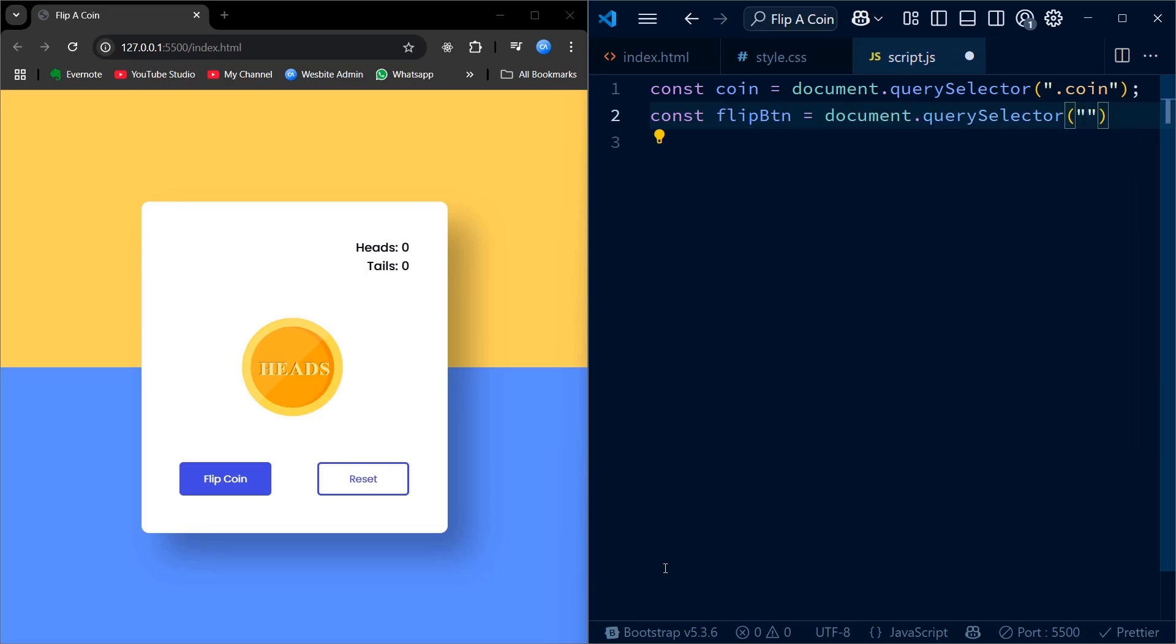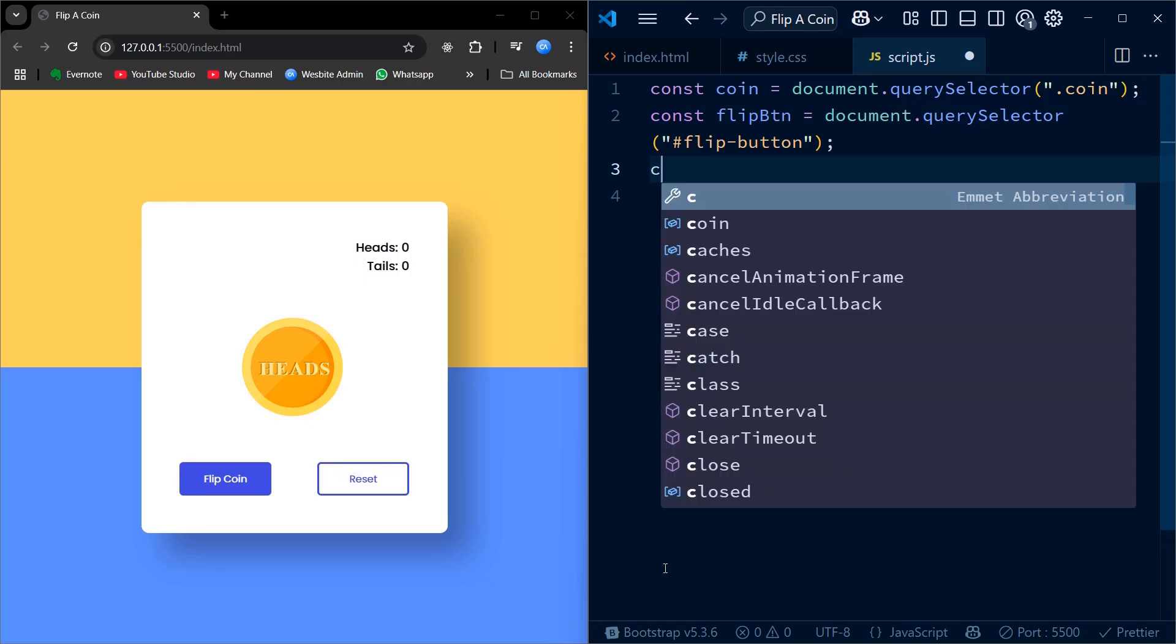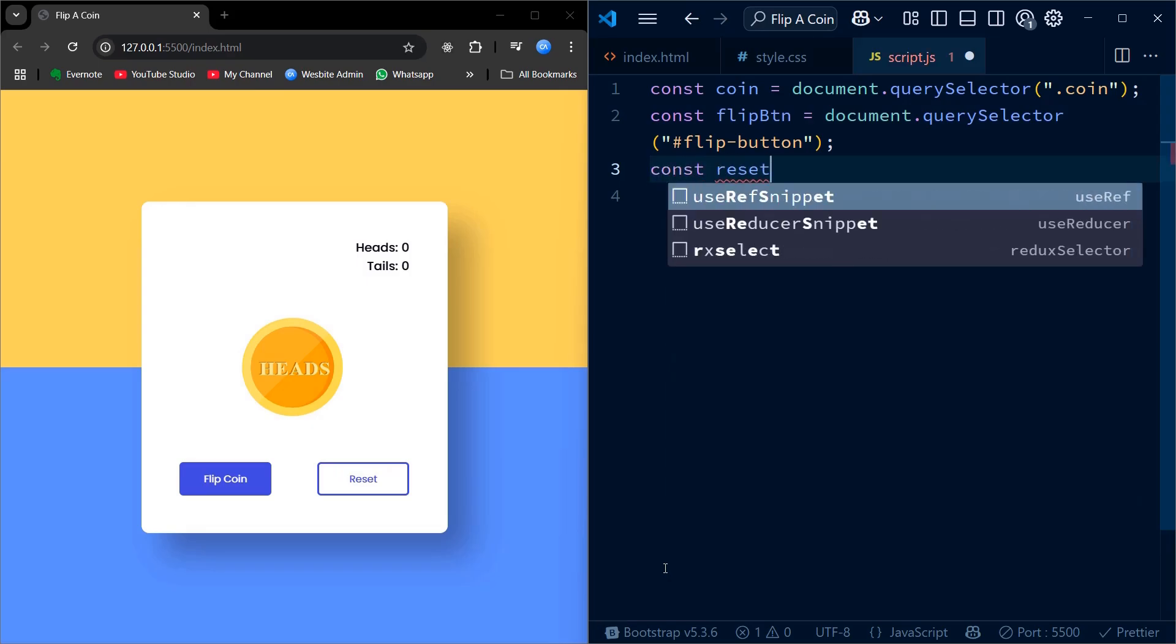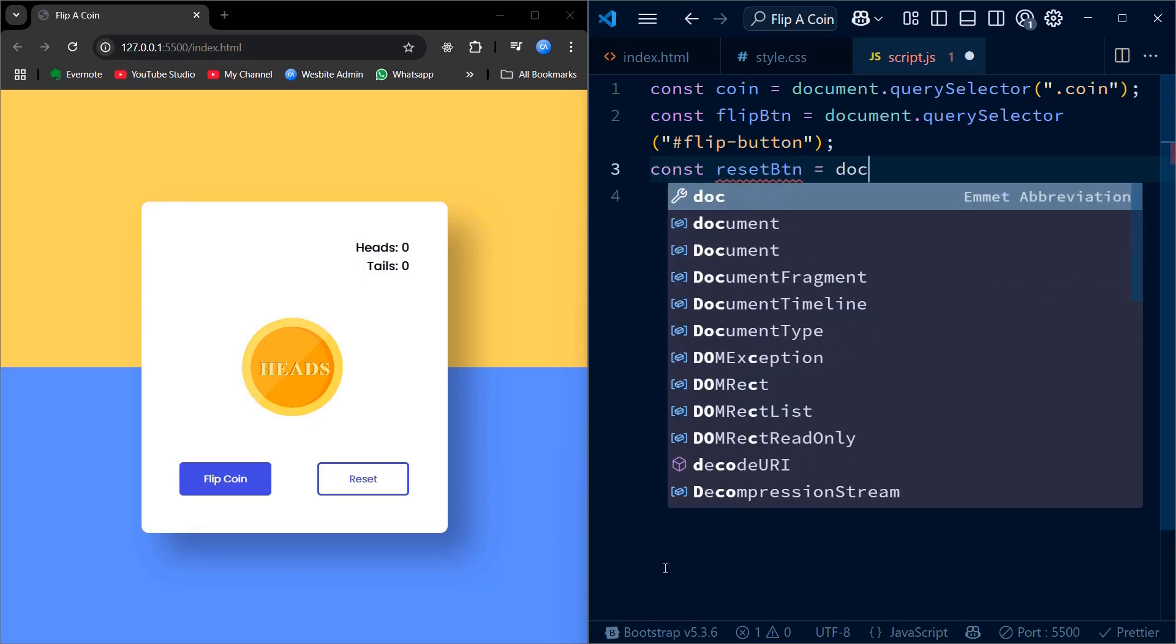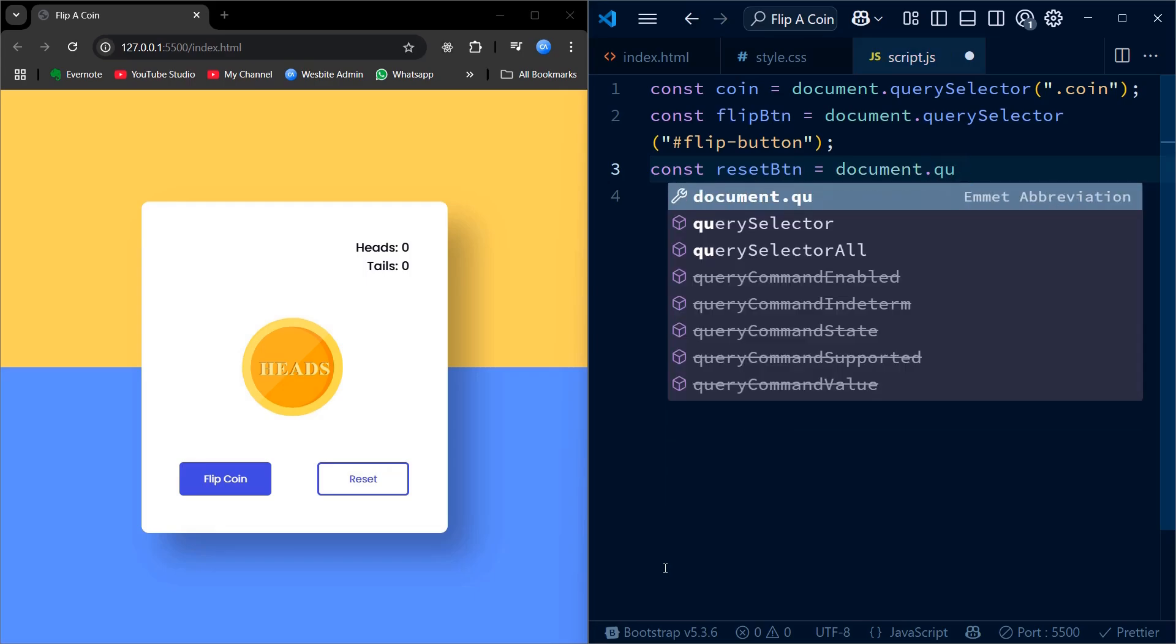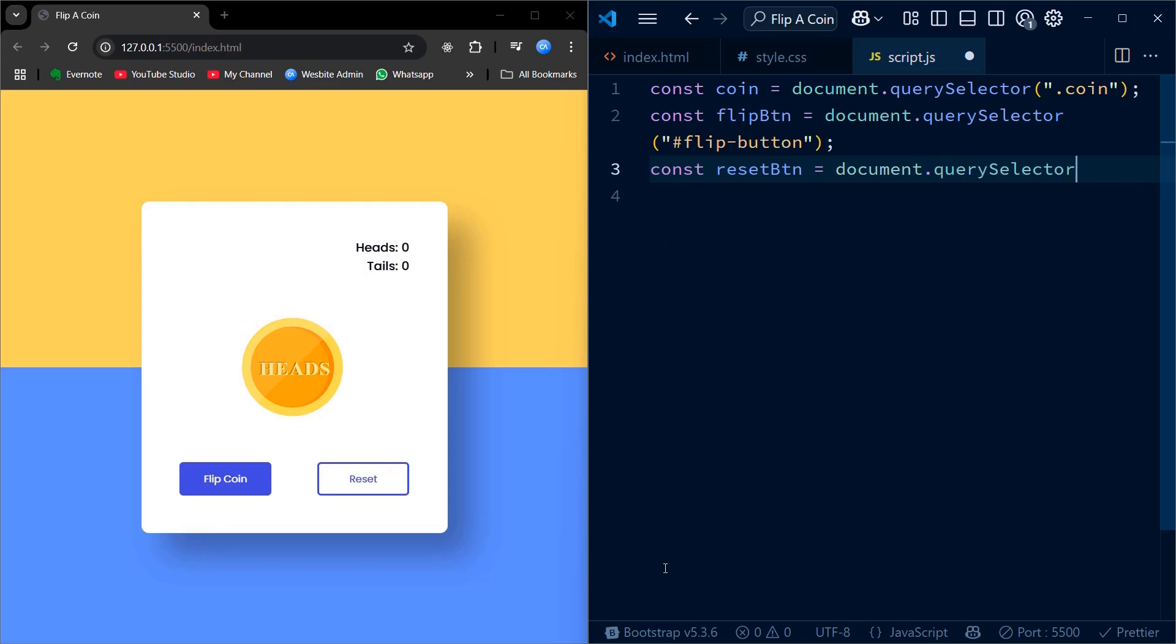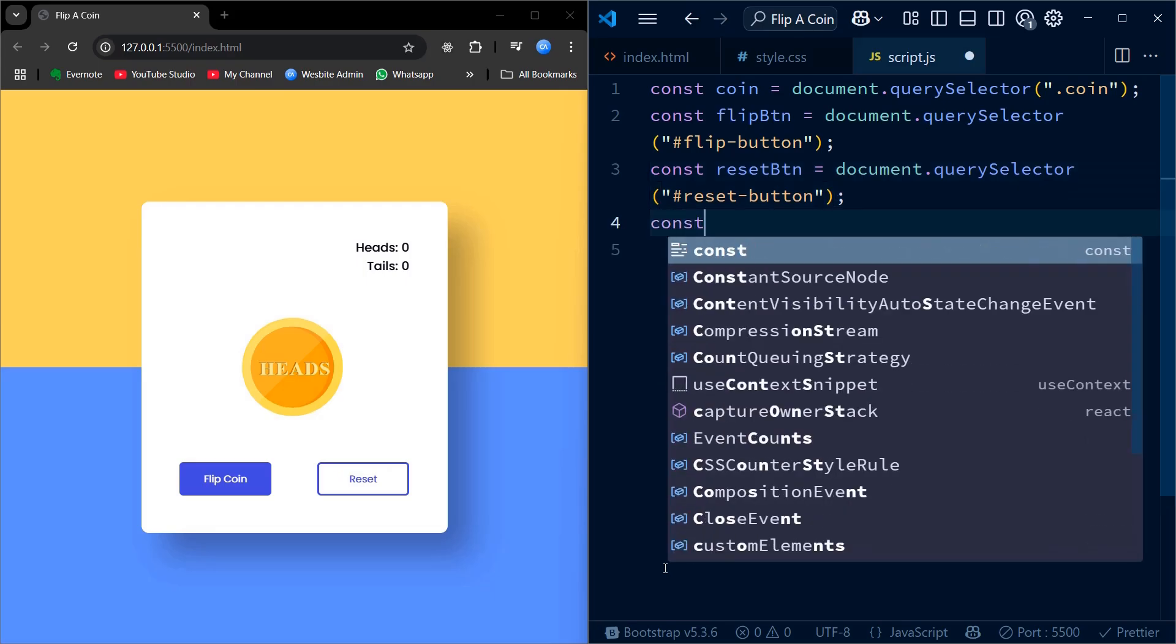Now that our HTML and CSS are ready, let's add interactivity with JavaScript. The first thing I'll do is select all the important elements we will be working with: the coin container itself, the flip and reset buttons, and the text elements that display the count for heads and tails. Selecting these elements allows us to manipulate them dynamically in response to user actions.